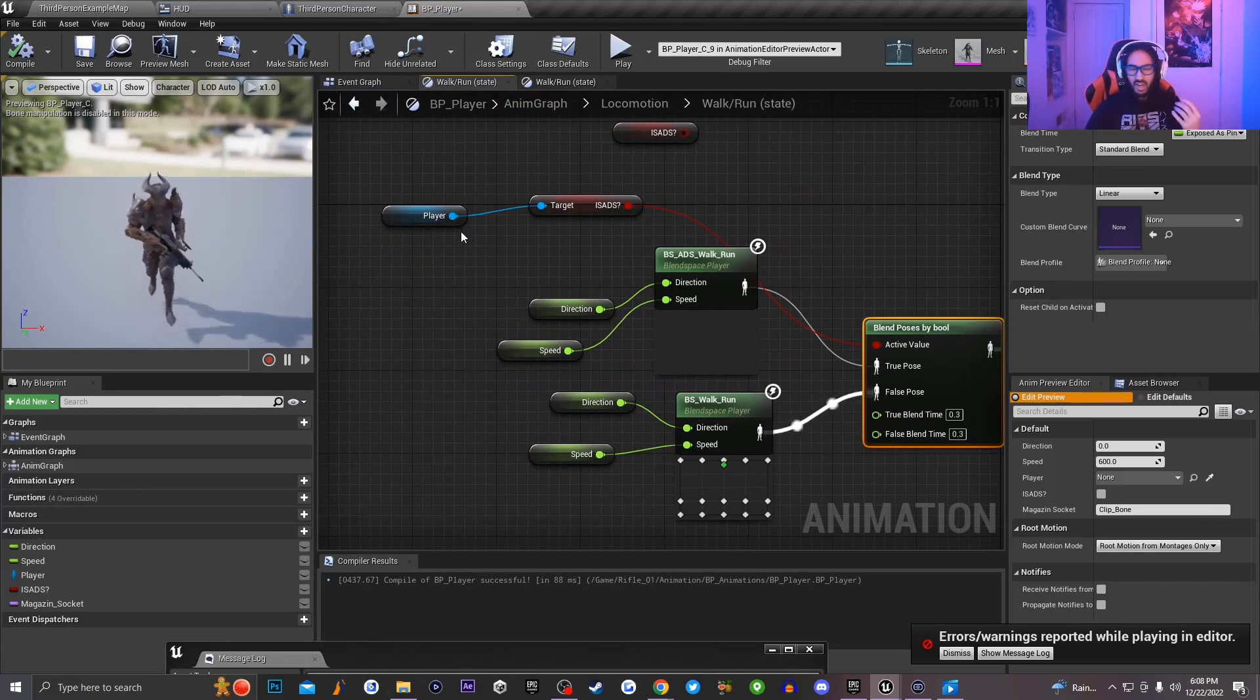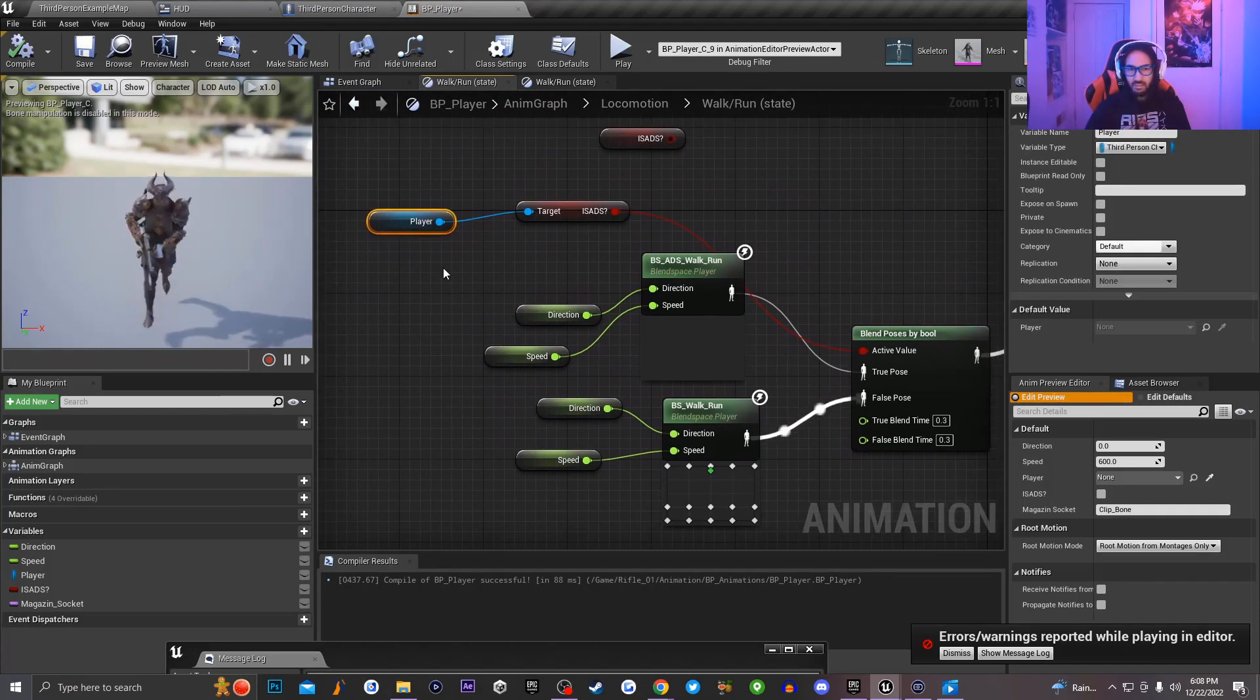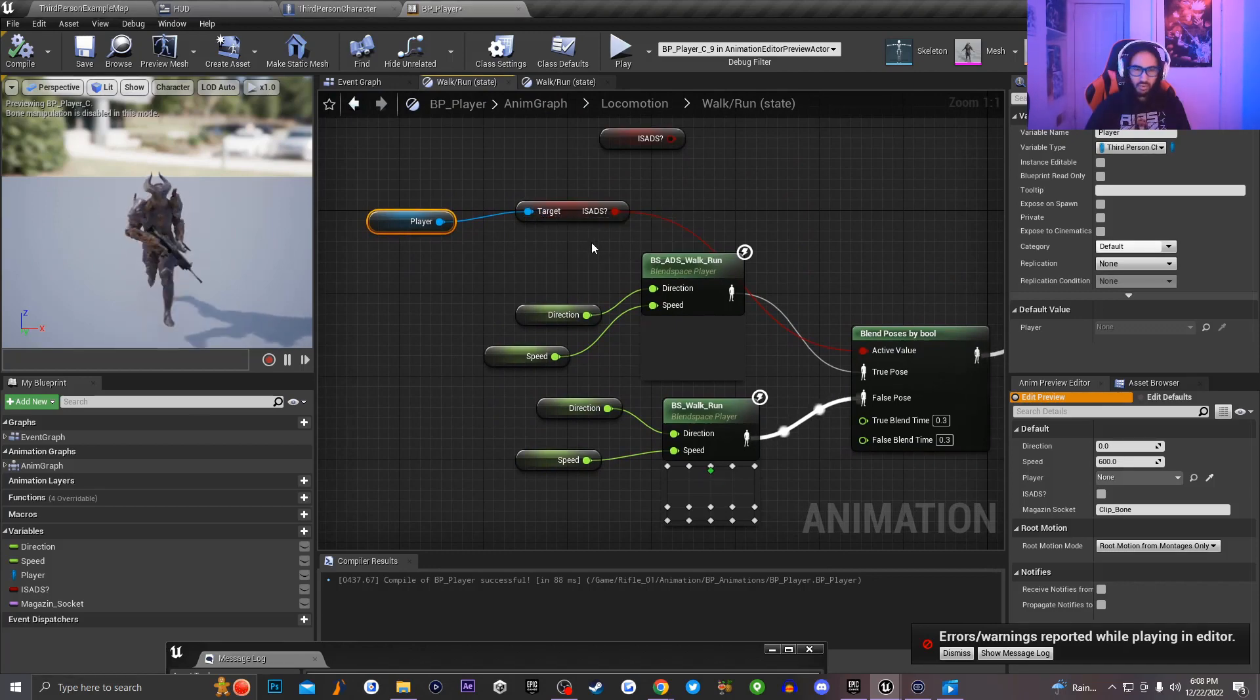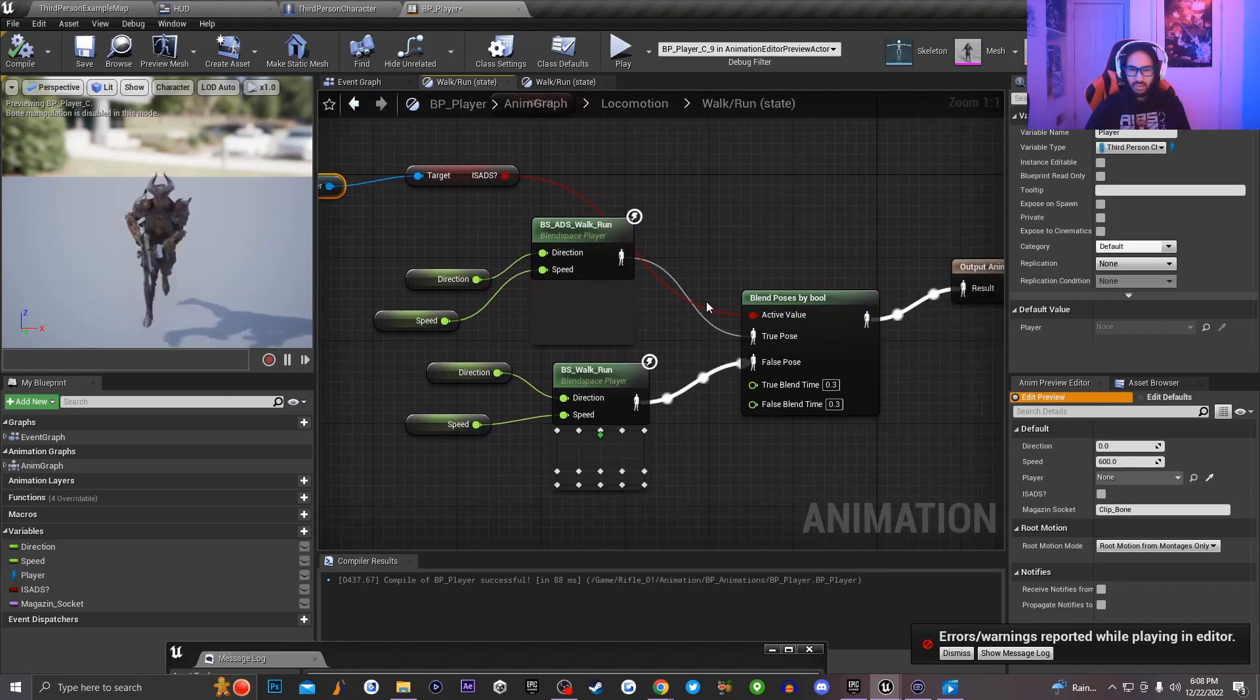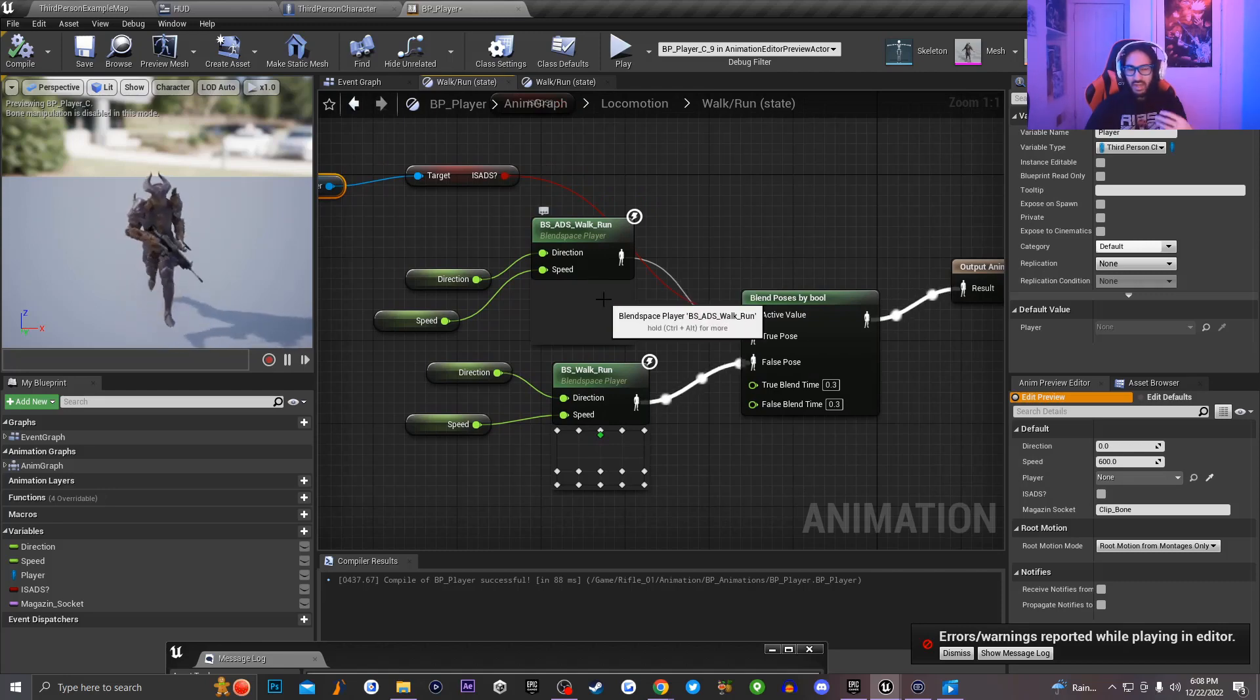inside of my walk slash run state, I'm trying to set my third person character and call the ADS variable that is set on my third person character and blend that pose by bool to be able to transition to my ADS walk slash run state.